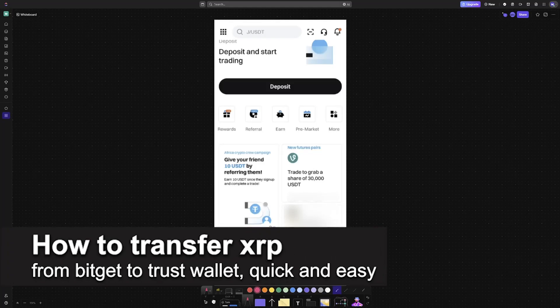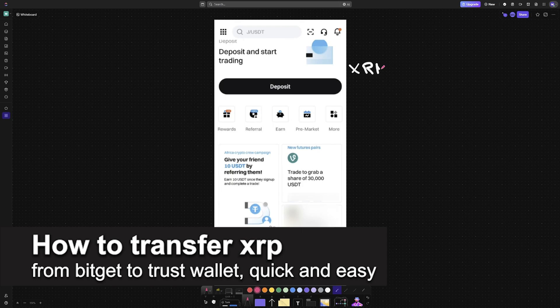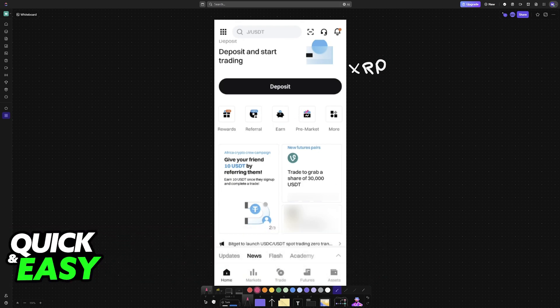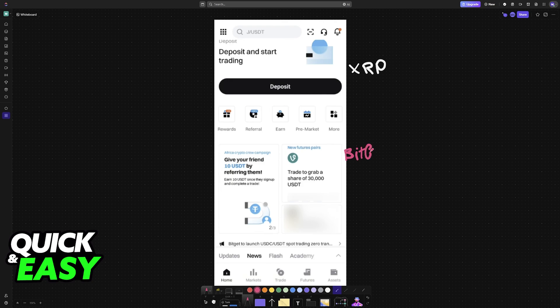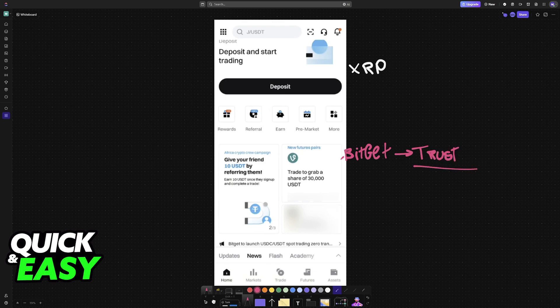In this video, I'm going to teach you how to transfer XRP from BitCat to Trust Wallet. It's a very easy process, so make sure to follow along. If you are using the BitCat wallet and would like to transfer your XRP to Trust Wallet or any other exchange wallet, then follow these instructions.